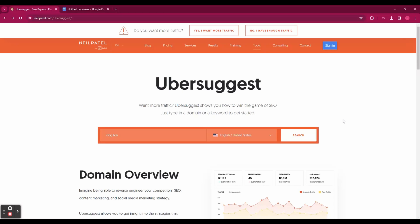Ubersuggest is a web-based tool that helps you find the best keywords for your website and optimize your SEO. You can also track your rankings, backlinks, traffic, and much more. Ubersuggest has many features that can help you create better content for your audience and rank higher on Google.